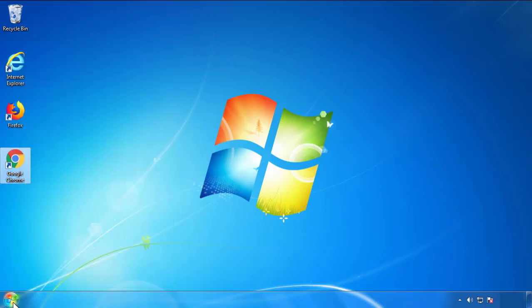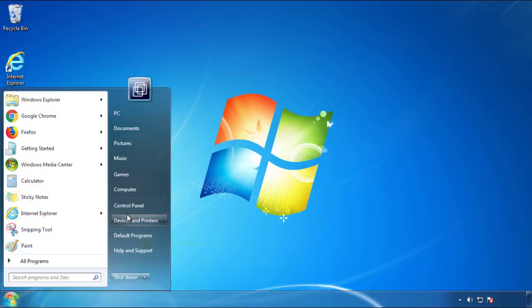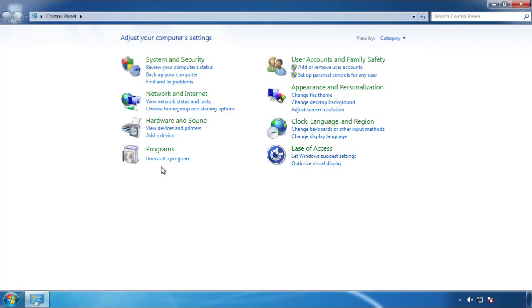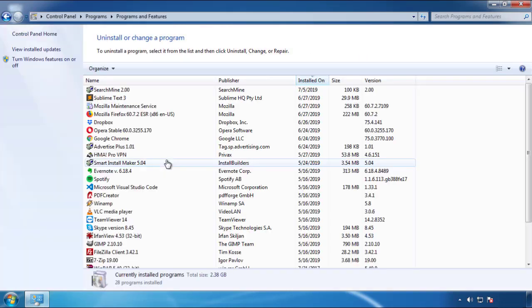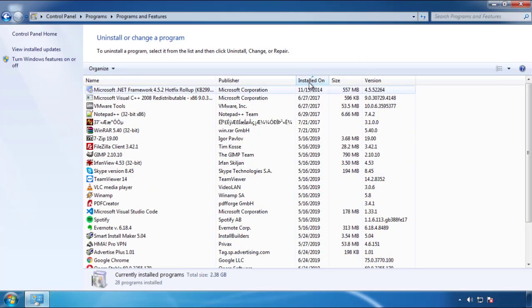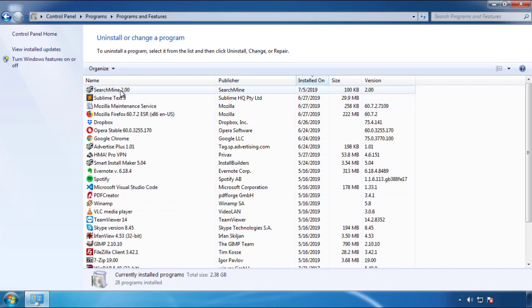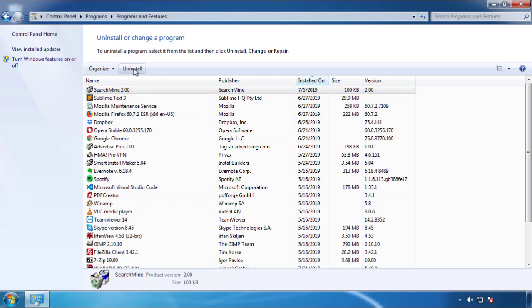Just open Control Panel. Click uninstall or change program. Then click here on the dates to arrange the programs. Look at the most recent ones. Since the adware was recently added, it should be here.